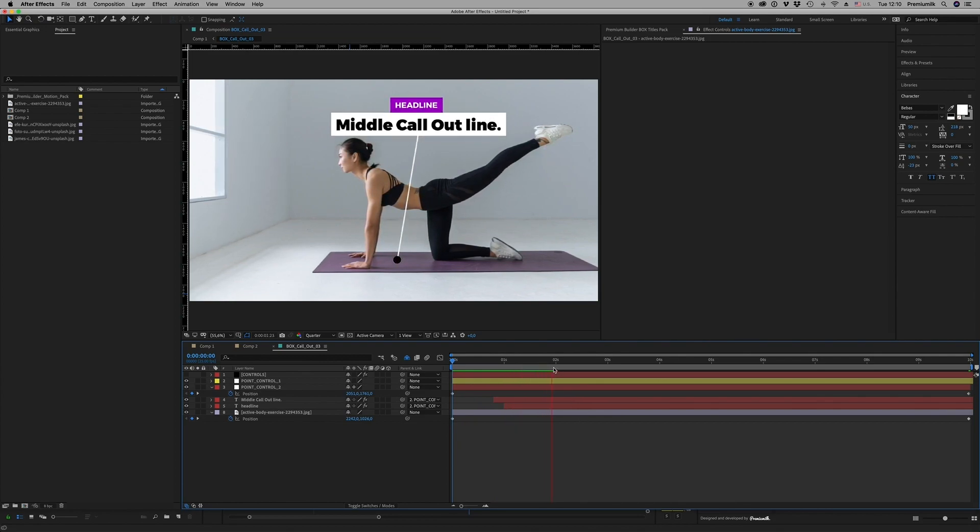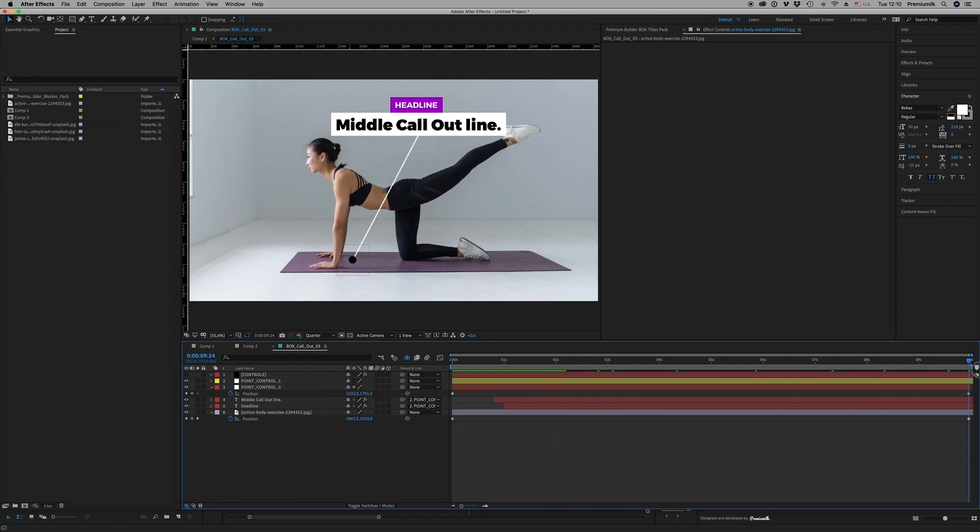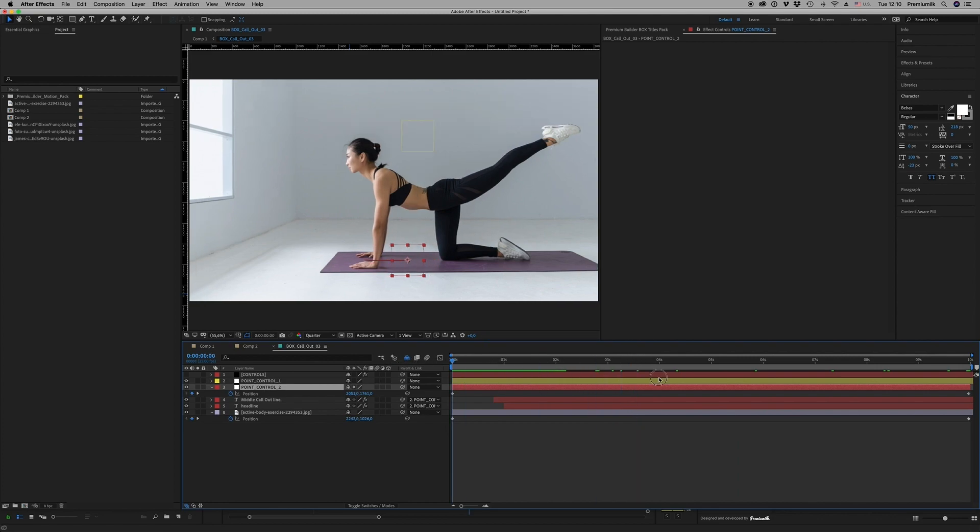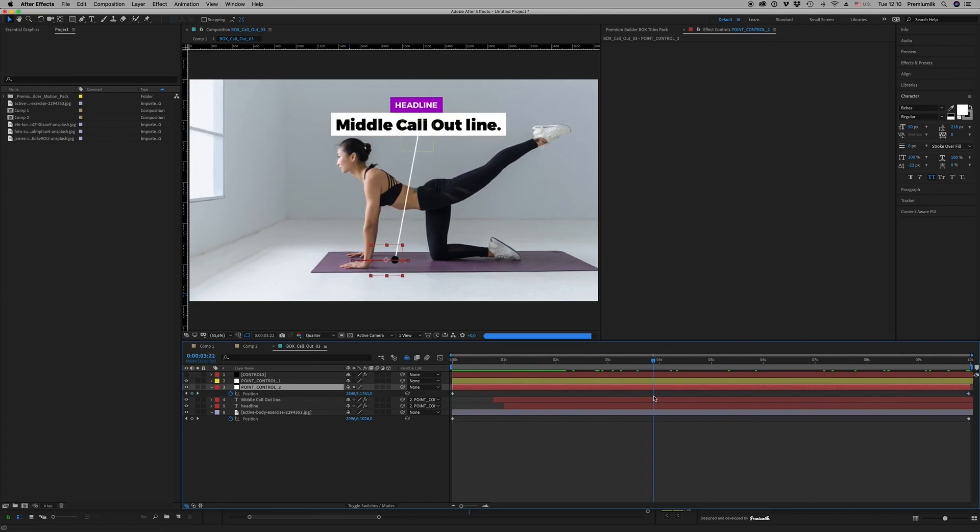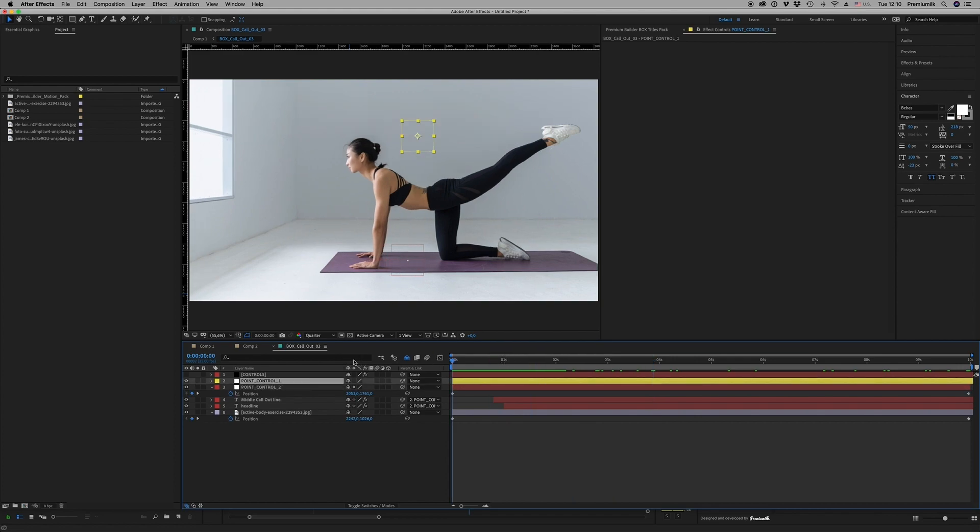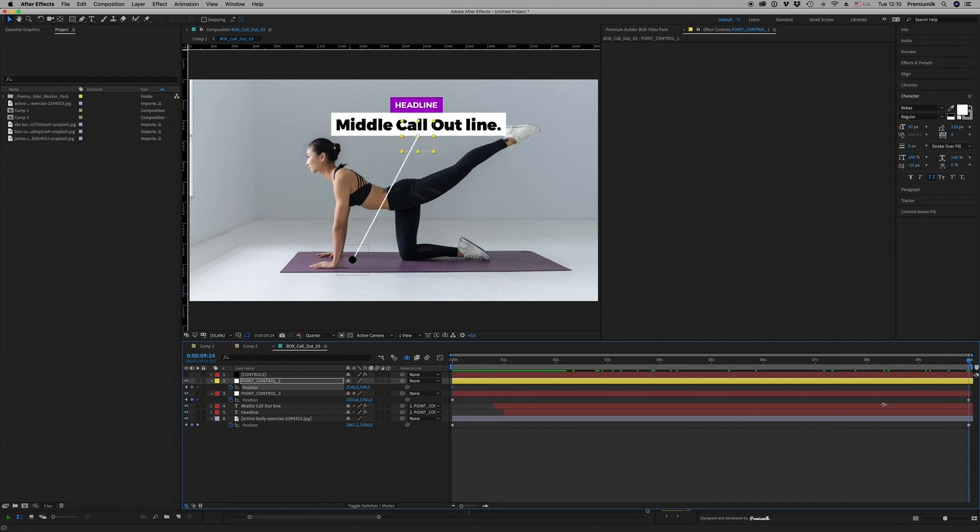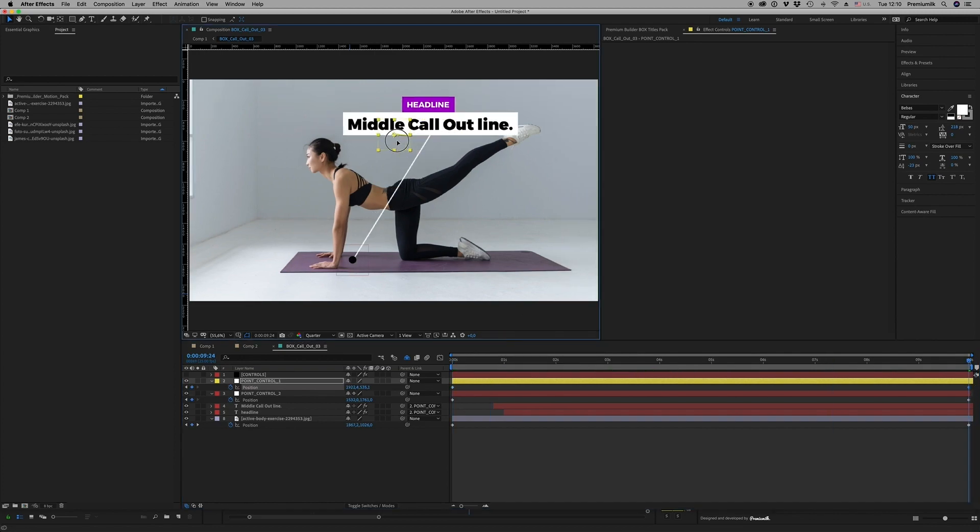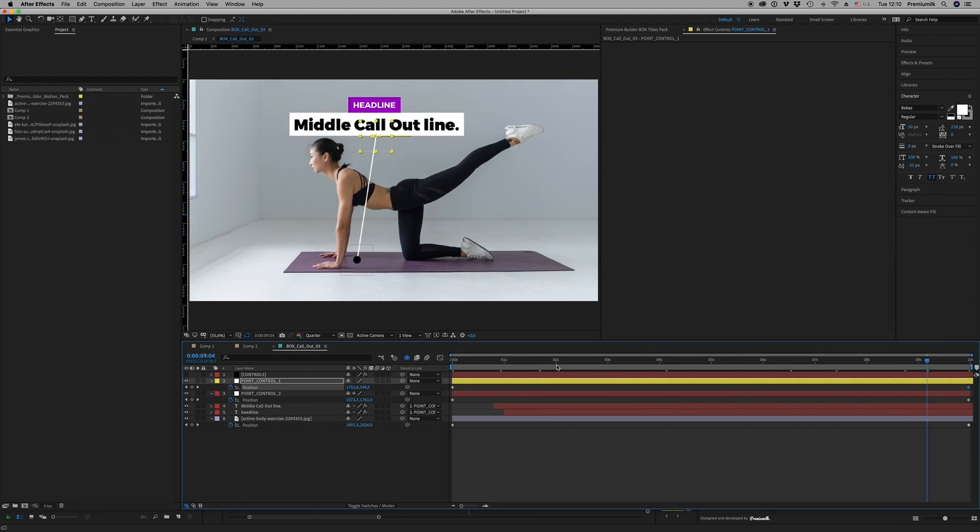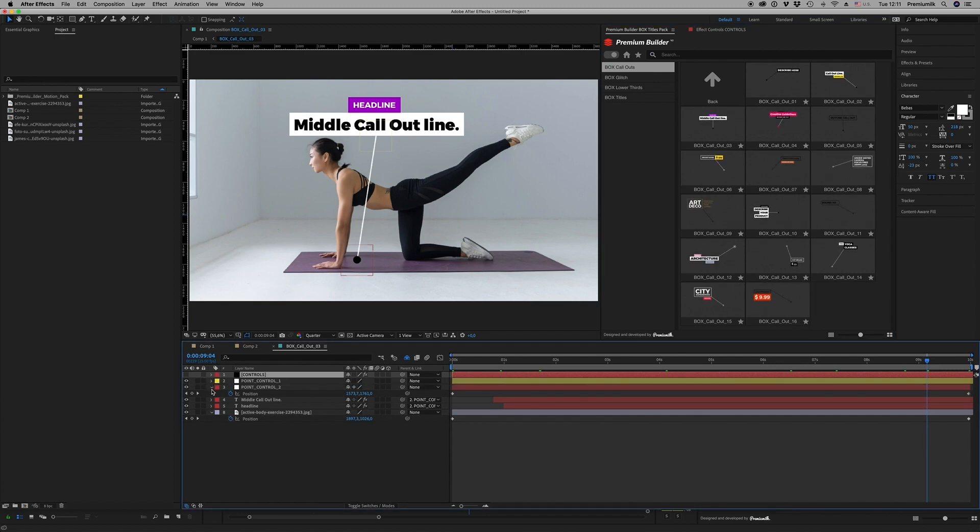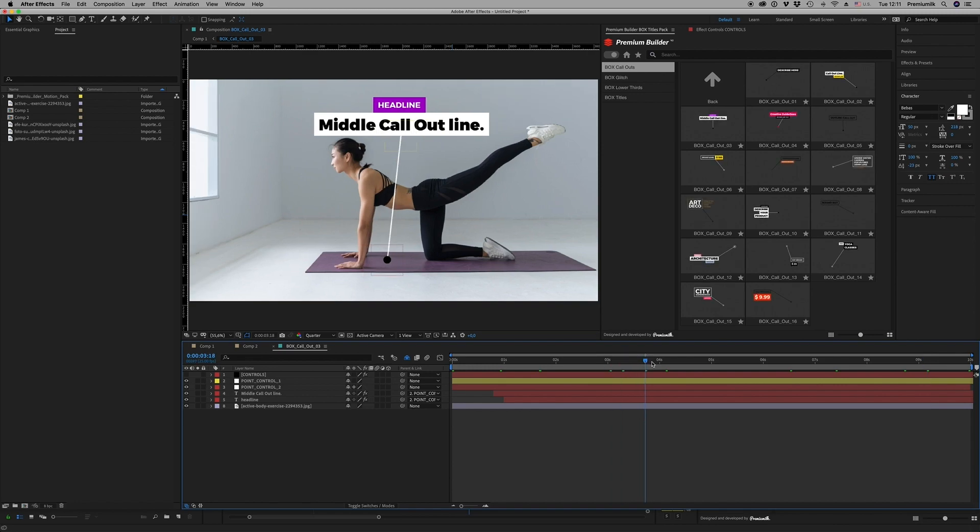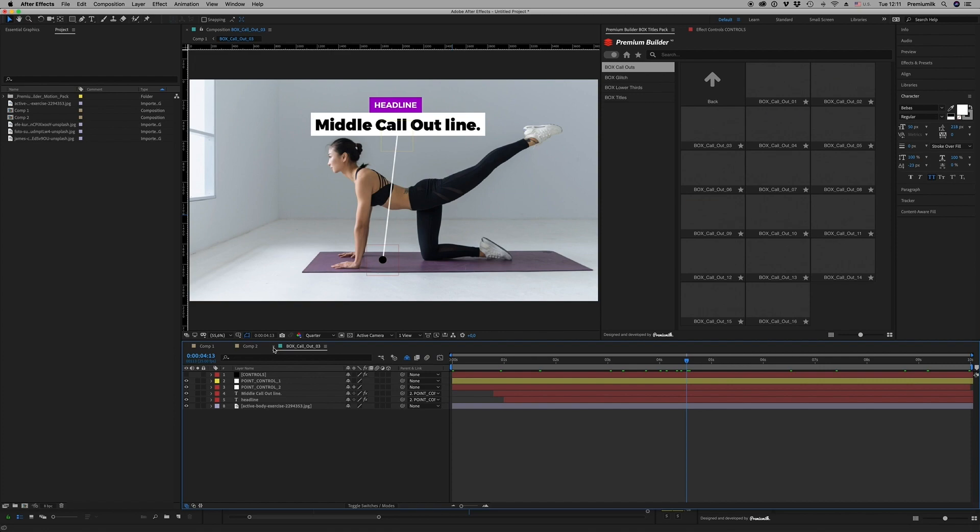In order to follow the target, the point control to follow the image. And also you are able to make another if you want, control for the rest of the, for the other control. So this is the way you move all the call-outs to fit, to touch the images. So this is it.